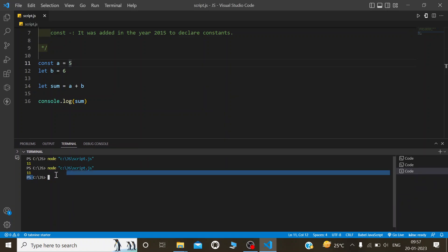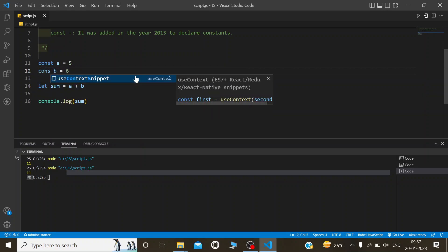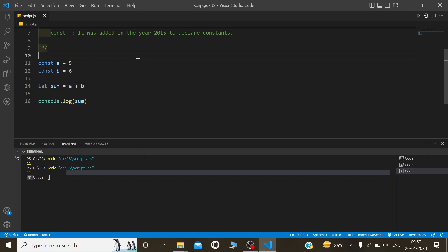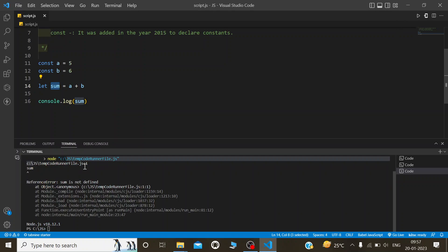We get the same output here also. If I change the value to const and store it in the let variable sum, you can see we get a reference error.